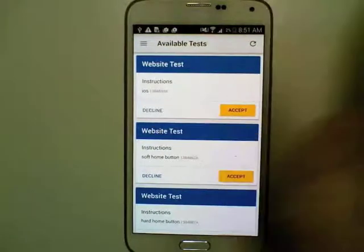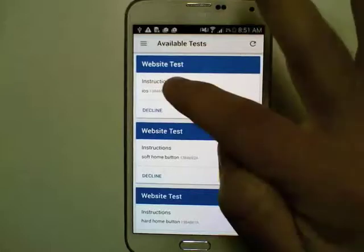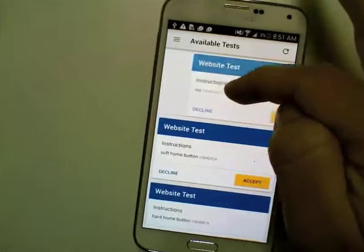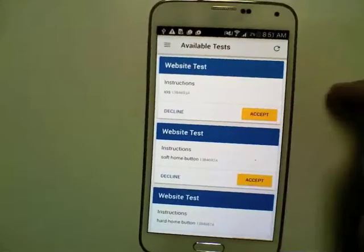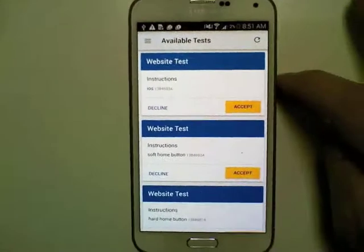Tapping decline will decline a test. You can also swipe them to the left or right to decline the tests if you want.